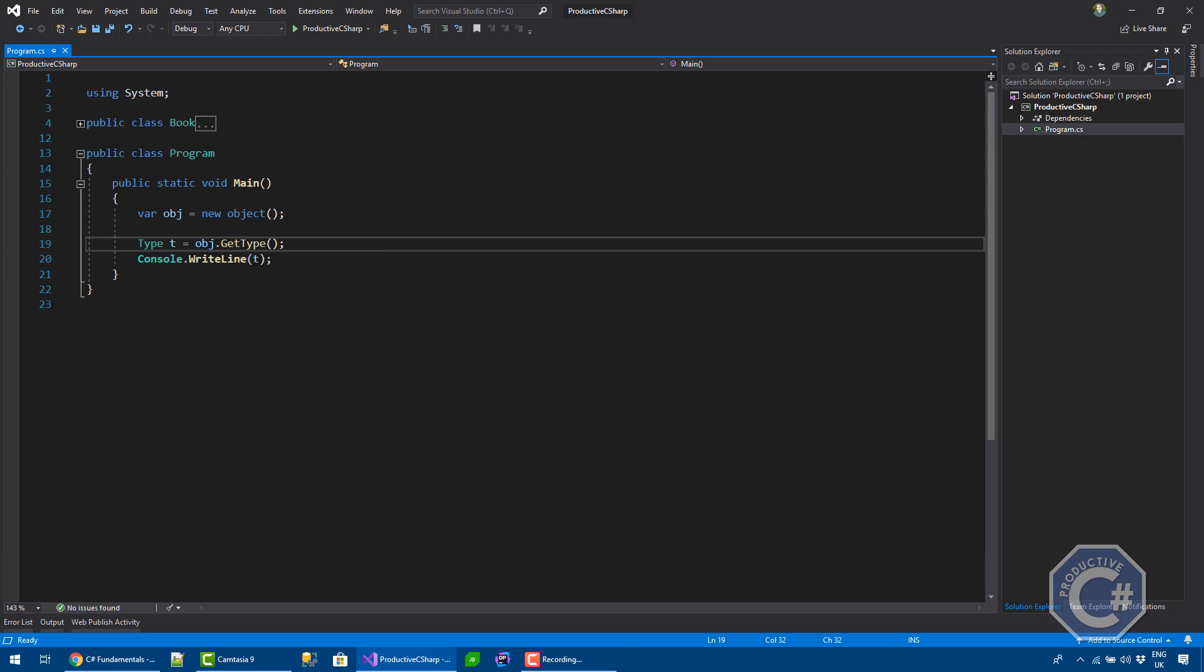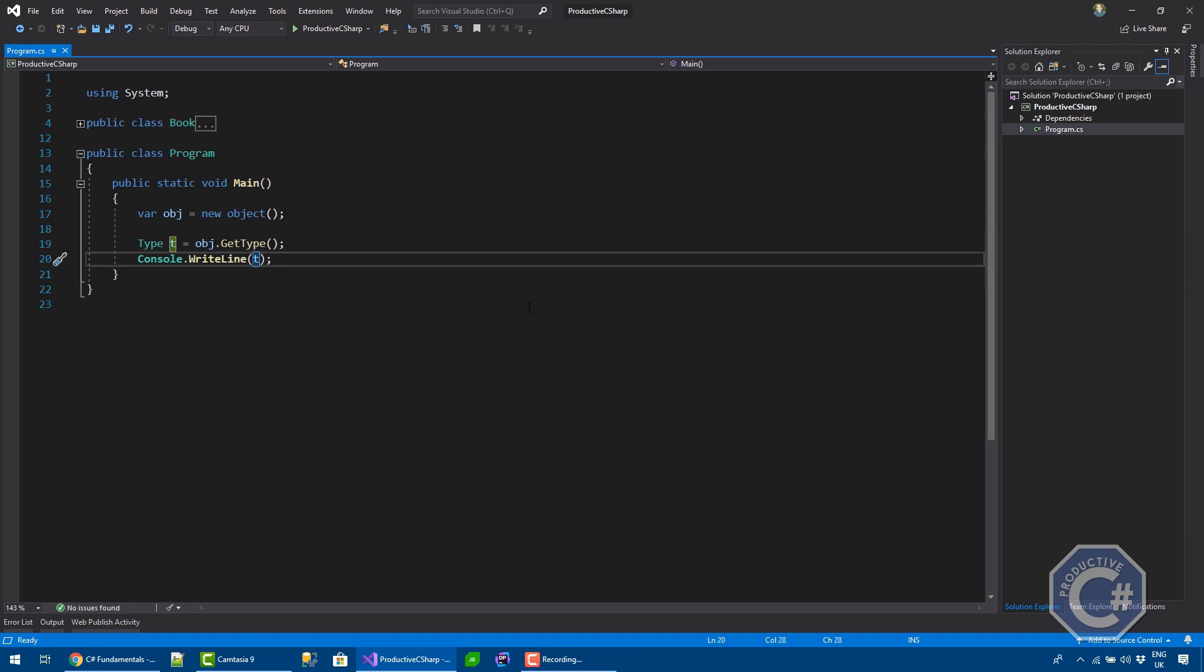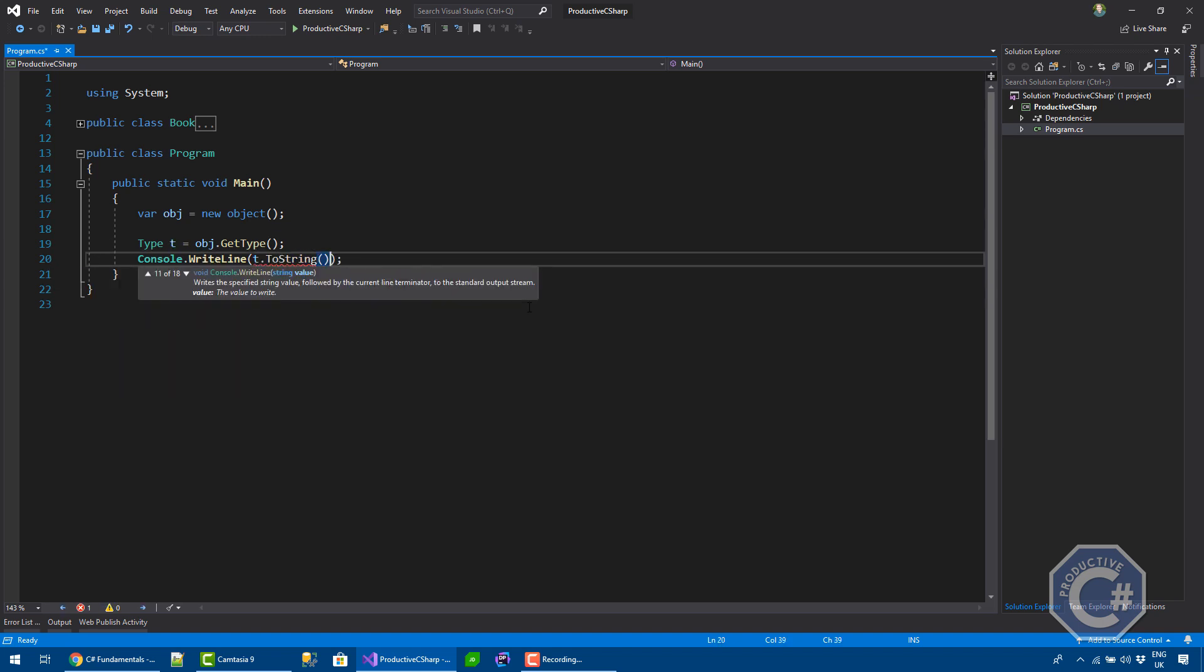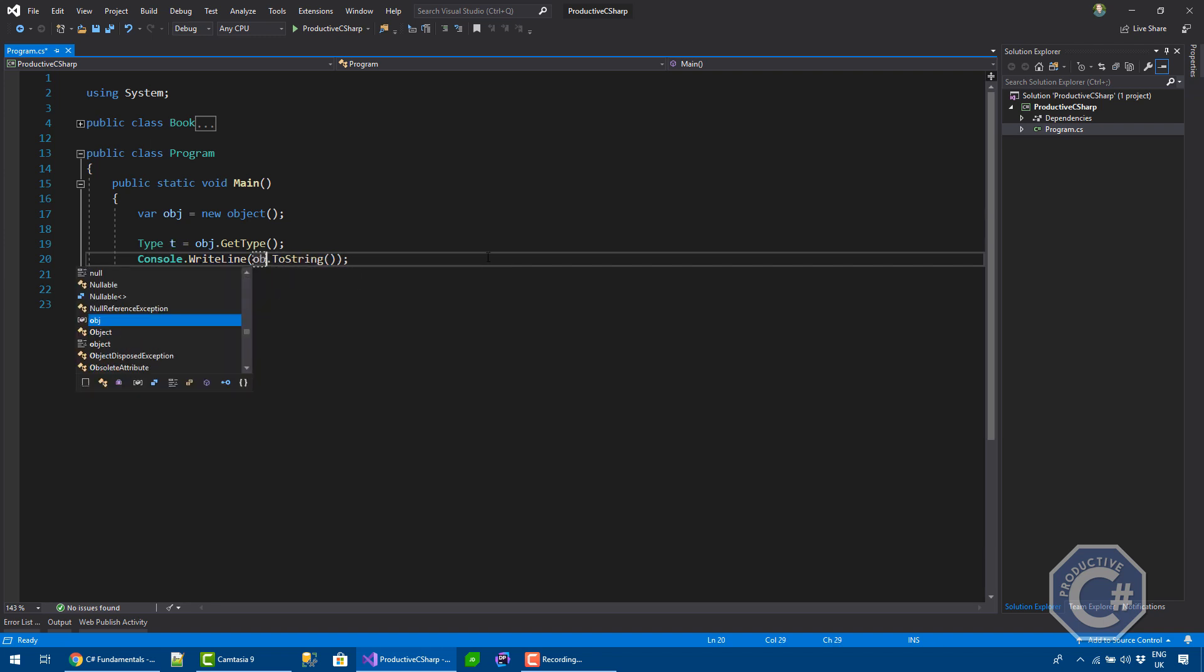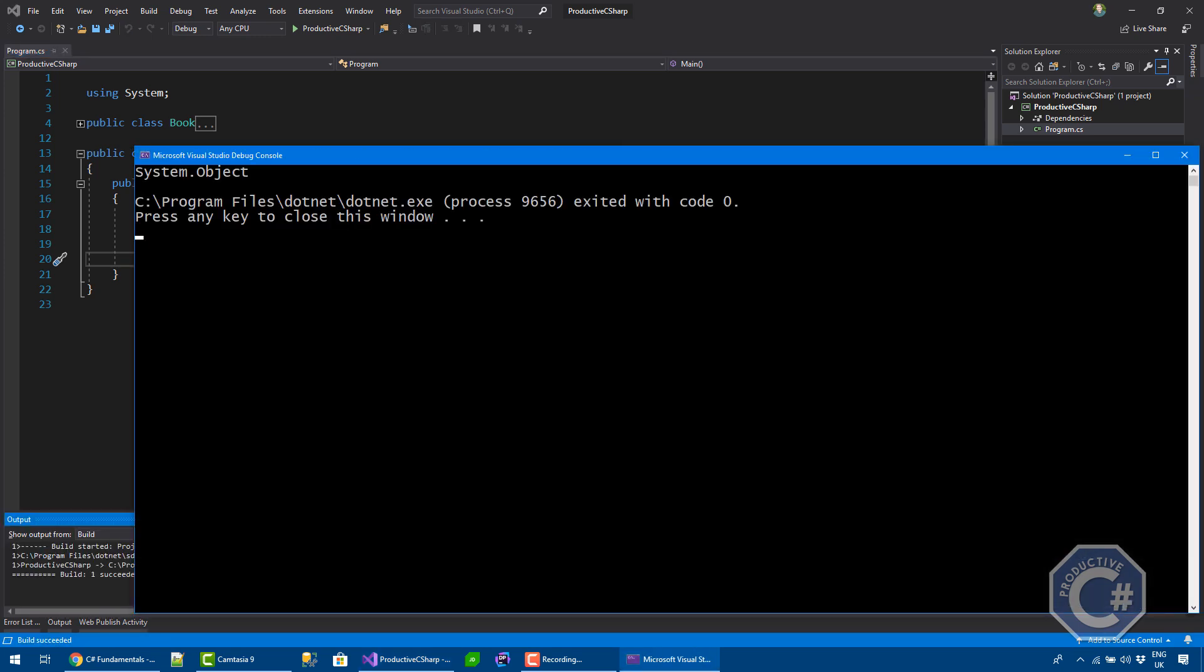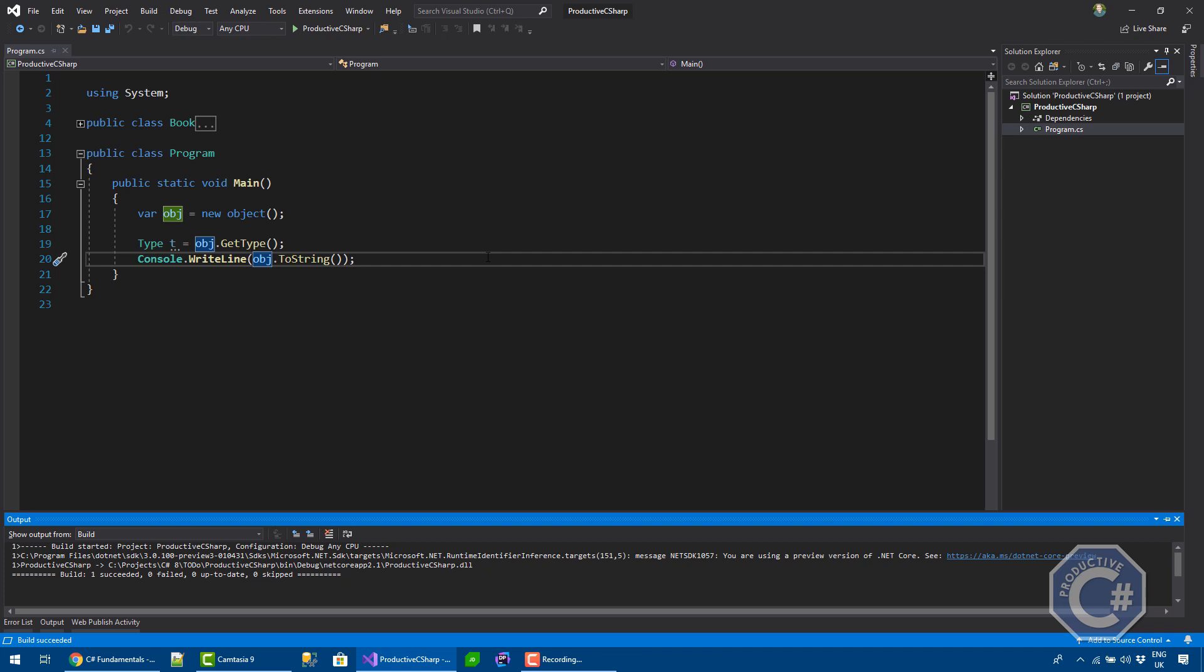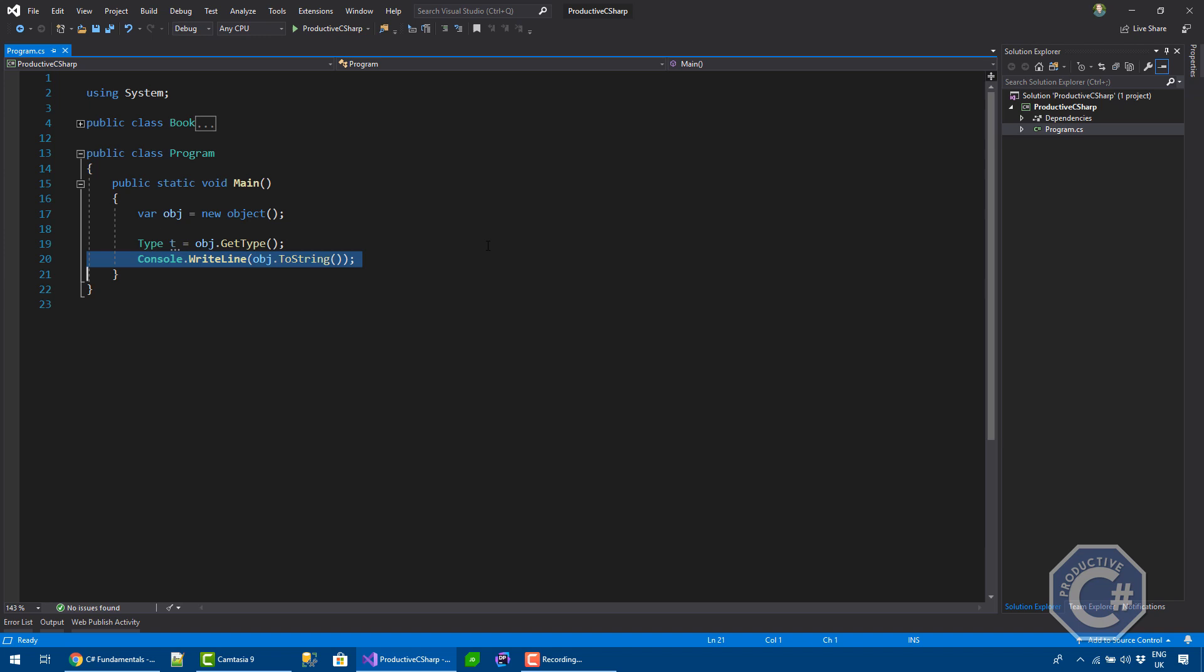Also, when you do console.writeline.t, automatically the toString method is called and this toString method is effectively defined in the object class as well. By default, if you use toString on an object, let's use it on the obj directly, by default it's effectively printing the name of the type. It's effectively doing the same as what I was doing before, console.writeline and then printing T directly.